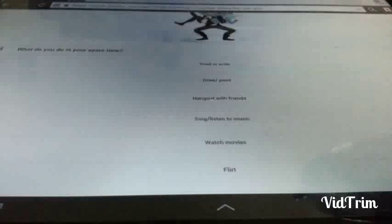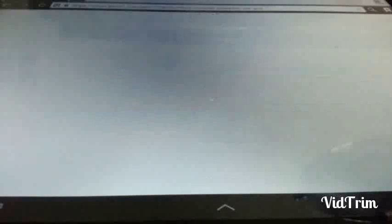What do you do in your spare time? Read or write. Draw slash paint. That's me. Hang out with friends. Sing. Listen to music. Watch movies. Flirt. Ugh. Watch anime slash cartoons. What the heck? I think I will. It's either draw or paint. Yeah. It's just draw and paint. Yeah. Pretty much. I would draw or paint.